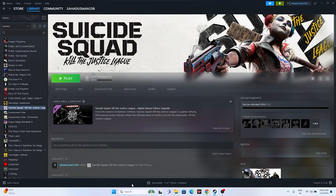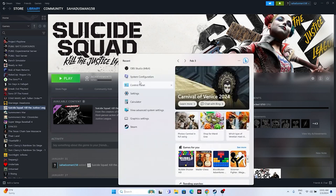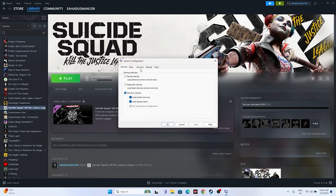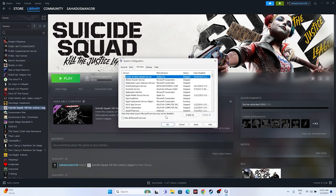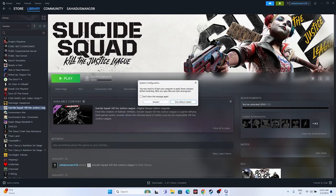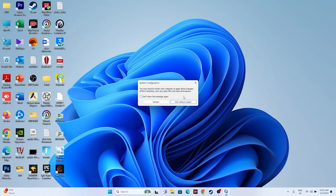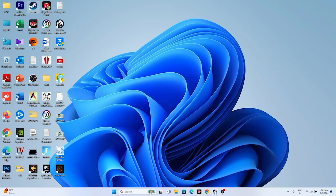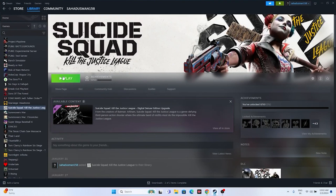Perform a clean boot. Search for System Configuration, go to the Services tab, click 'Hide all Microsoft services,' then click 'Disable all.' Click Apply and OK, then restart your PC. After the restart, try launching the game.